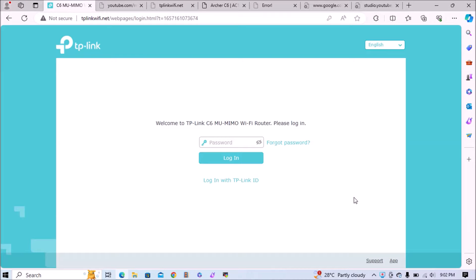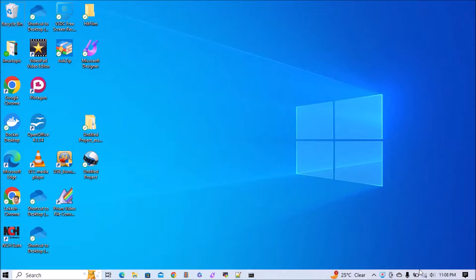Hey guys, welcome again. In this video I will show how to use TP-Link Archer C6 as a Wi-Fi extender. So let's get started.